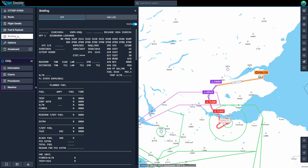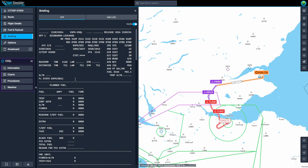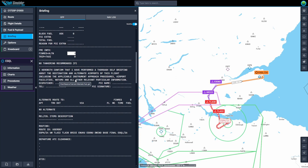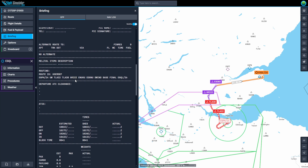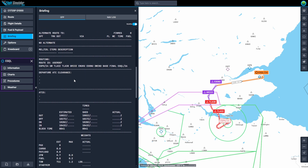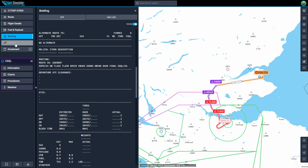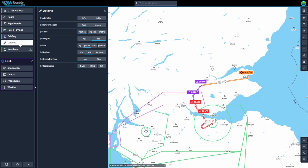In the Briefing tab, you'll find a detailed summary of your flight plan, including route information, departure and arrival details, weather conditions, and fuel requirements. It also lists your route waypoints, which you can manually input into the G1000 if preferred. The Options tab allows you to customize various settings such as units of measurement — nautical miles versus kilometers, feet versus meters, fuel in gallons or liters, and other preferences.